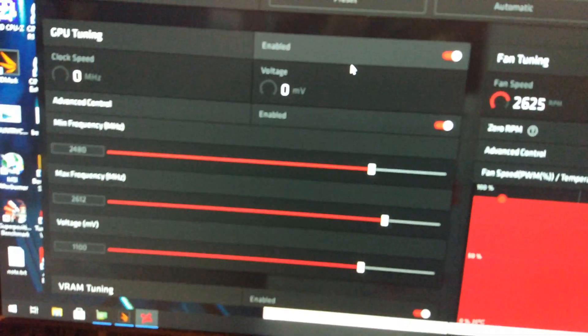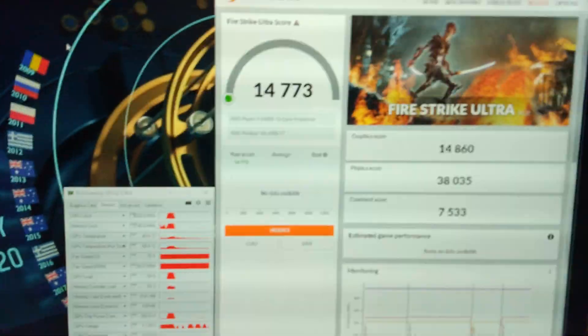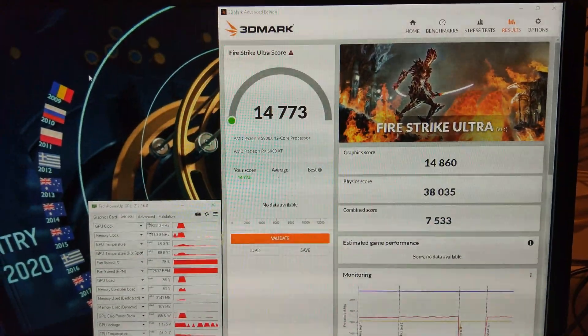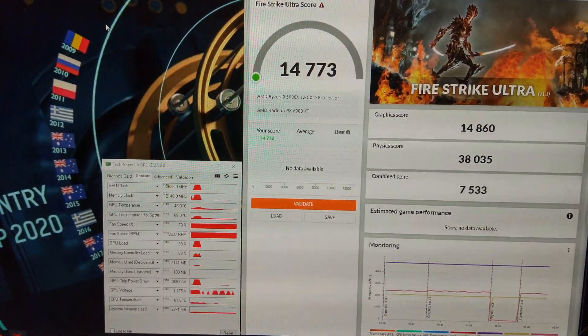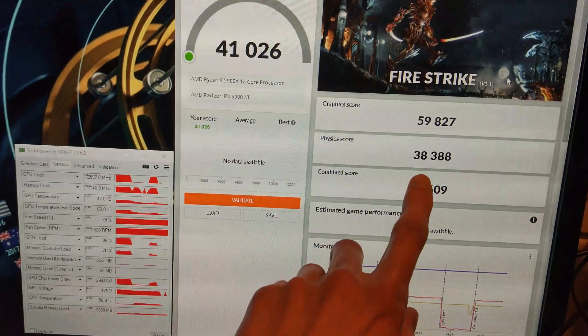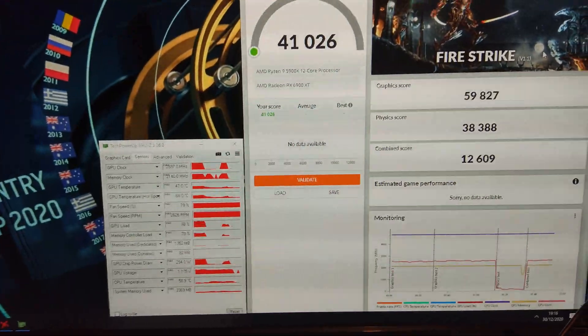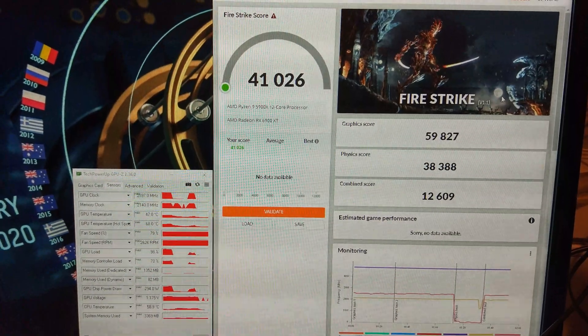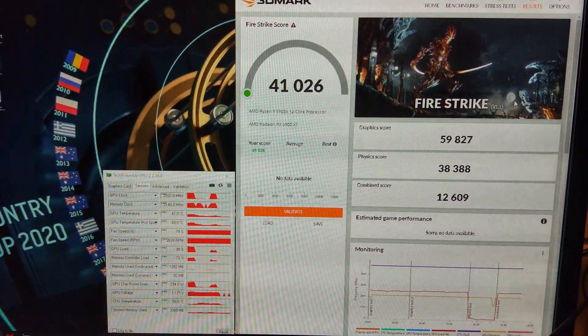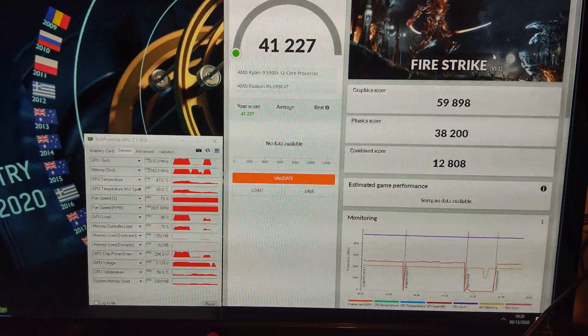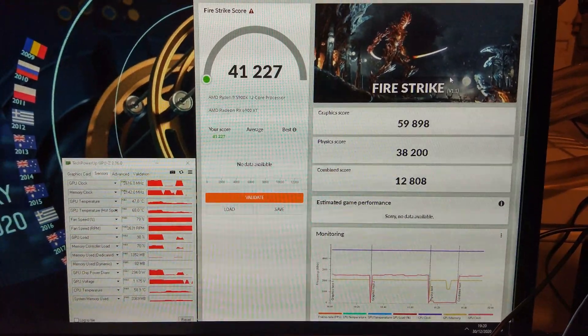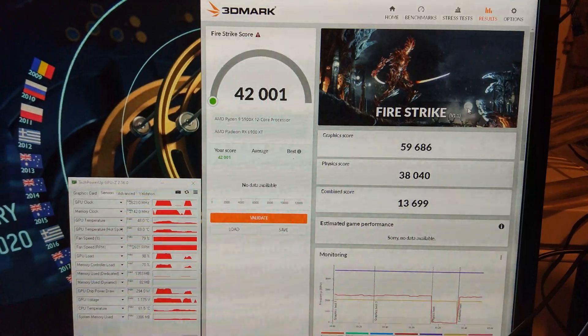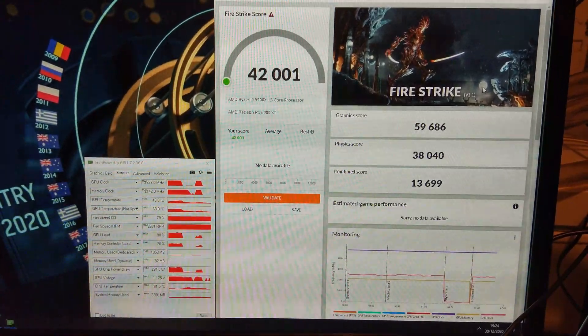I've just tried a really big undervolt. I've gone all the way down to 1100 millivolts rather than 1150 which I was running before and it's got me another 100 points in Fire Strike Ultra. The bigger undervolt is helping the GPU score. The physics score was also really good that time but the combined is dragging it down. It is nearly at 60k so I think if I overclock the core a tiny bit more we might get to 60,000 on the graphics card.